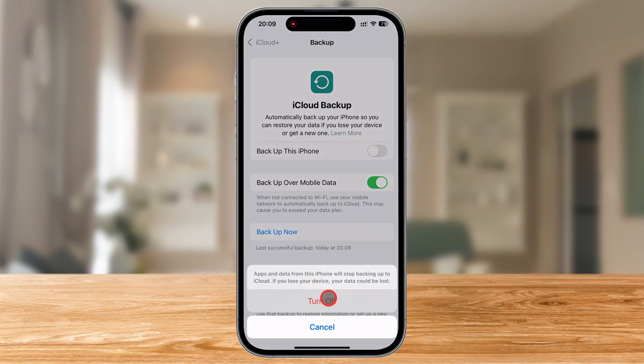A warning message will pop up, informing you that your iPhone will no longer backup to iCloud automatically. Don't worry — this won't delete any previous backups. It just stops your device from creating new ones unless you do it manually.